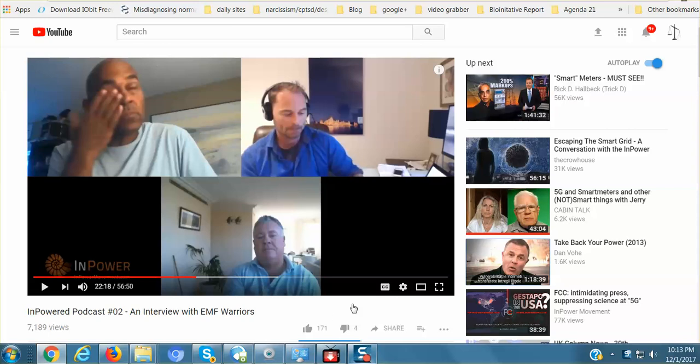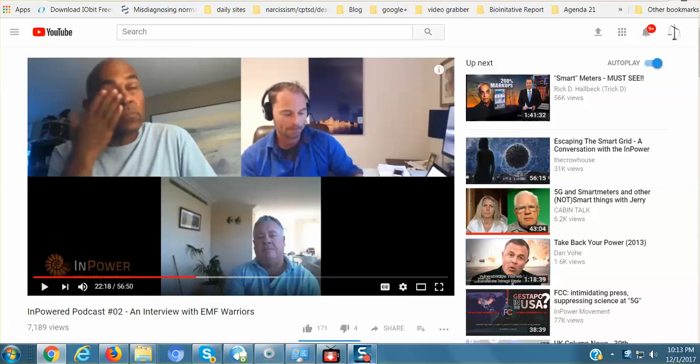I will also link below to this interview with EMF Warriors, Cass Washington, and Josh Del Sol, who made that documentary, Take Back Your Power.